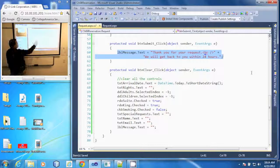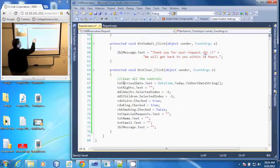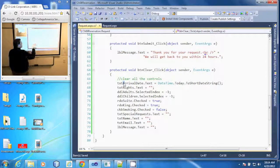First of all, all we're going to do is clear all the controls back to the default.